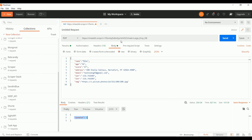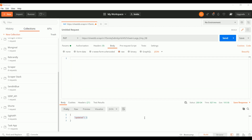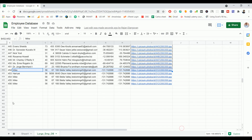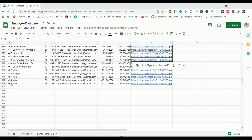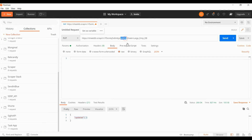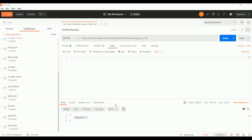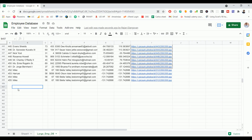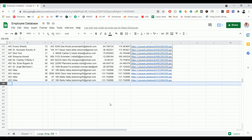Now let's see how to delete. Deletion is quite simple — we don't need to pass any data, we just need to specify the ID of the record we want to delete. Let's assume I want to delete record 456. I change the ID value from 452 to 456 and change the request from PUT to DELETE. Click Send — we get the response: deleted one, status 200 OK. Going back to the sheet, record 456 is completely gone. That's it for this video, thank you for watching.